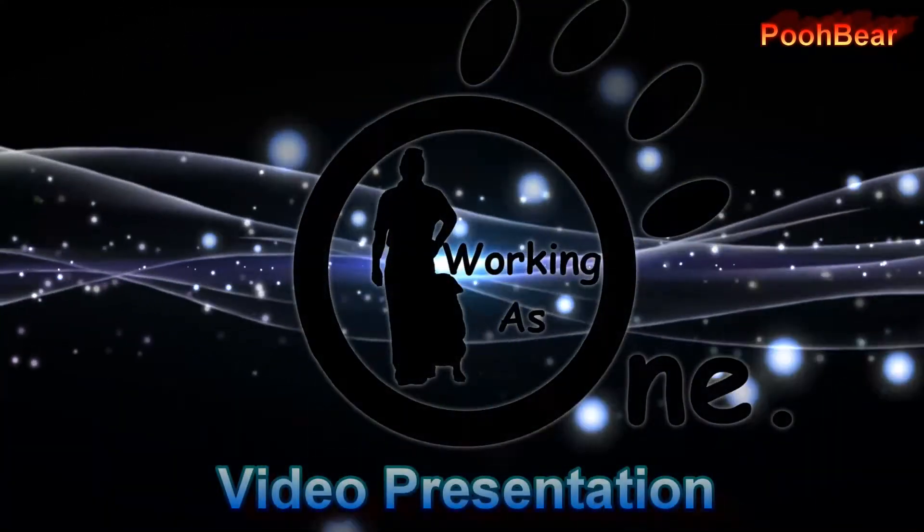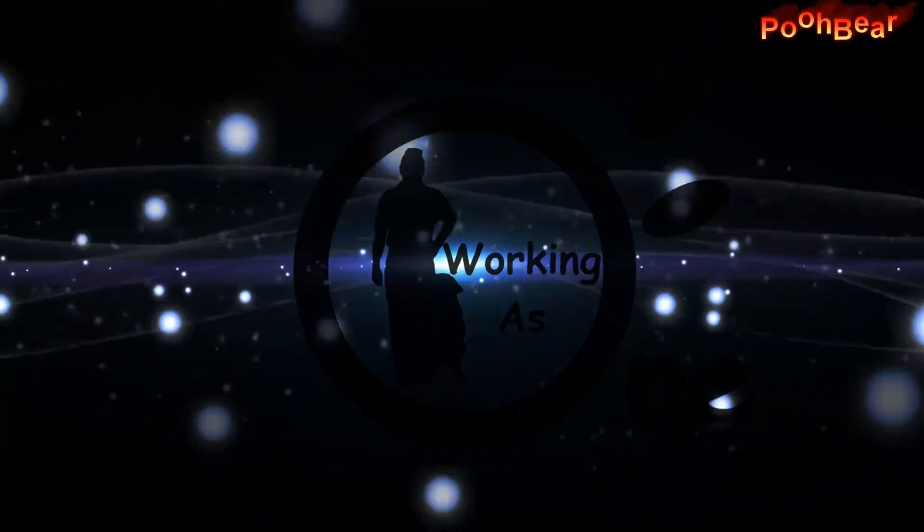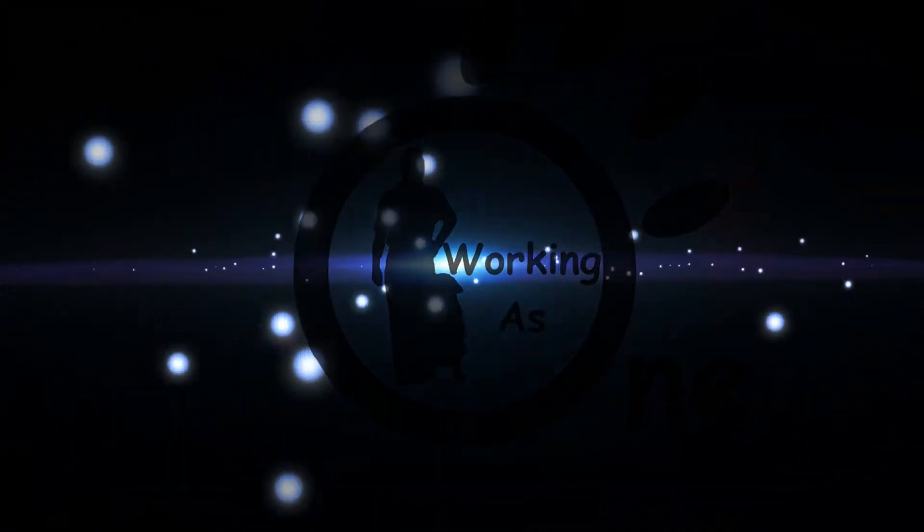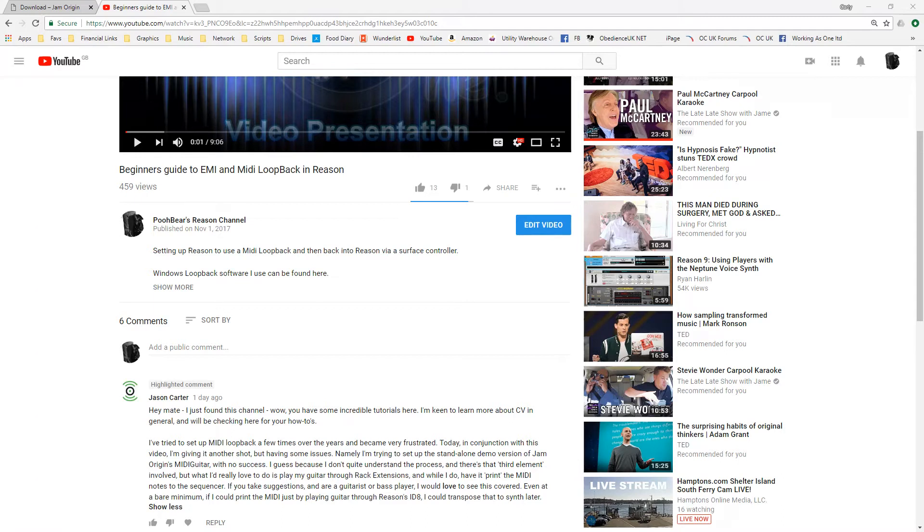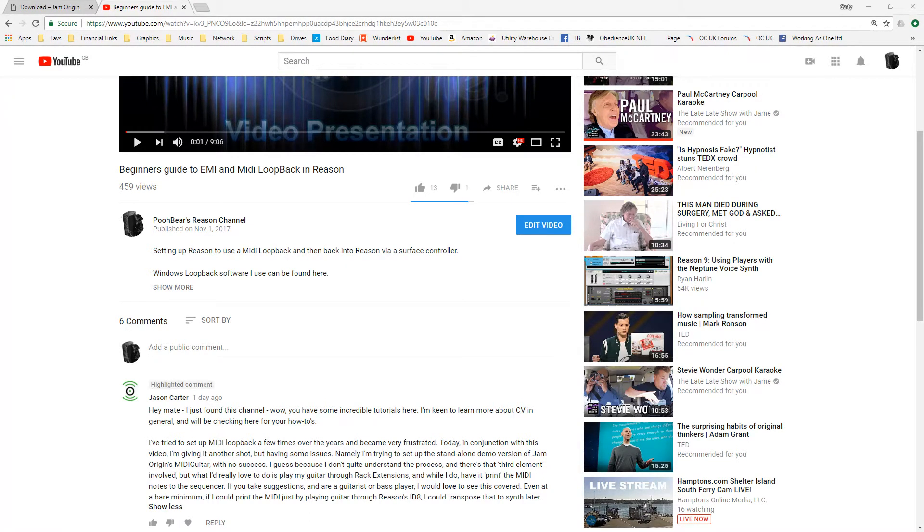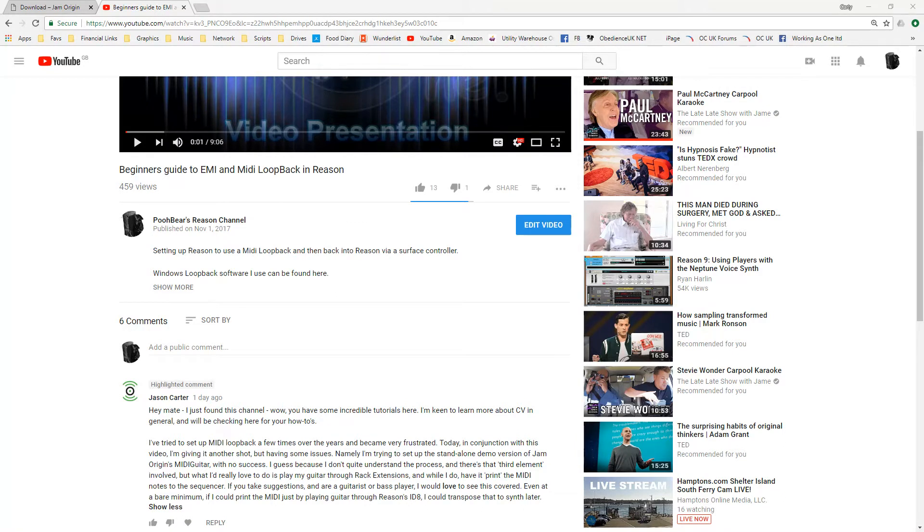Hello there Reason people, Poobbear here and welcome to my channel. I've had this comment left on my beginners guide to EMI and MIDI loopback in Reason, and basically he's really looking to set up a jam MIDI guitar and he's obviously having issues with the loopback.